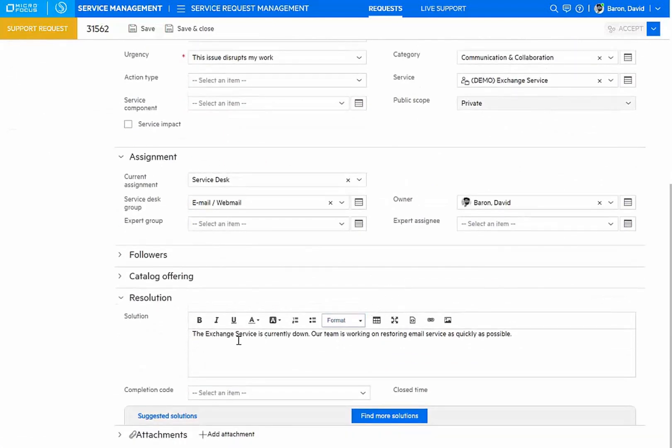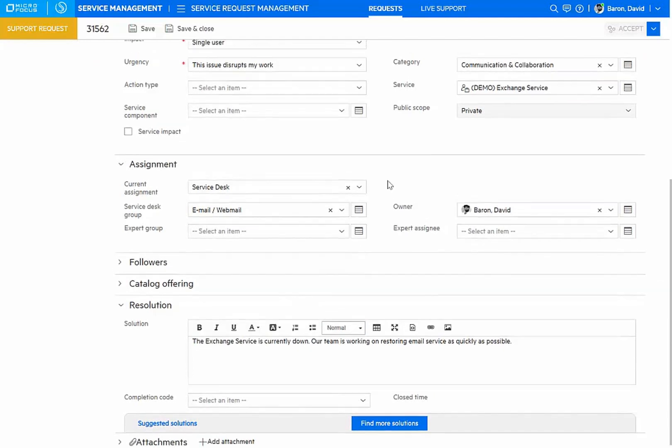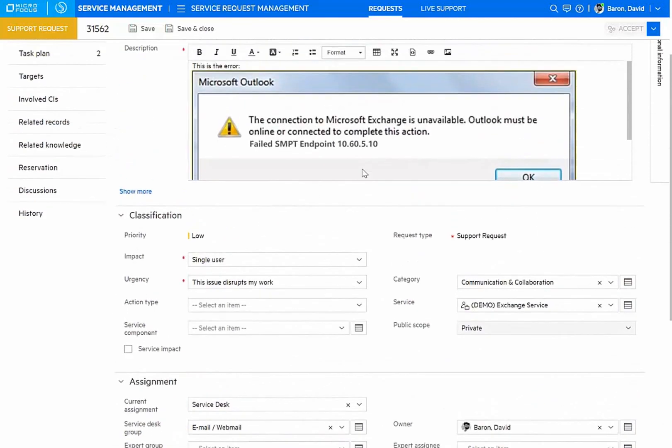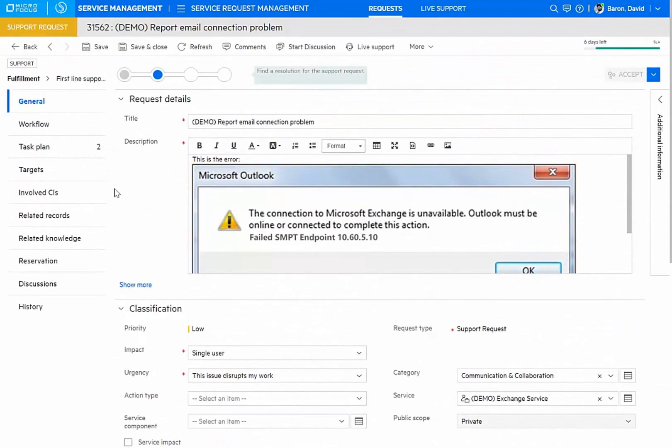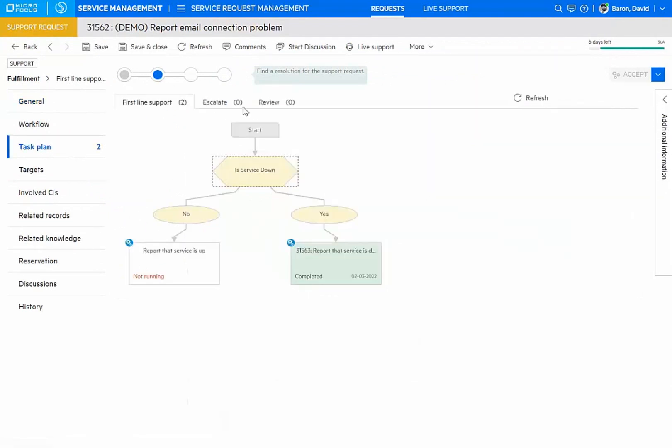In addition, we can see that this particular request has already posted a solution. This is accomplished through automation that is part of the virtual agent definition for supporting email. In this case, we have a task plan that is checking for the availability of our current service.